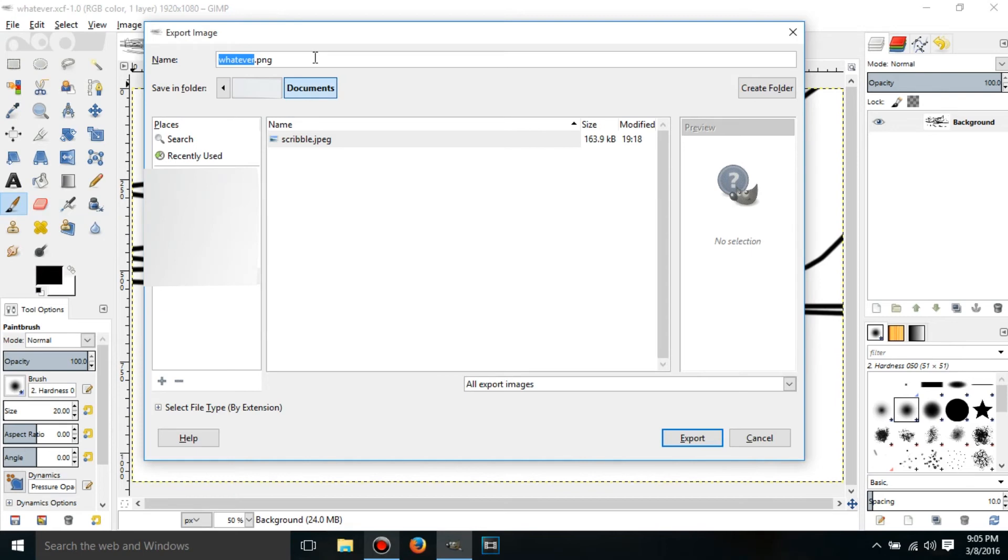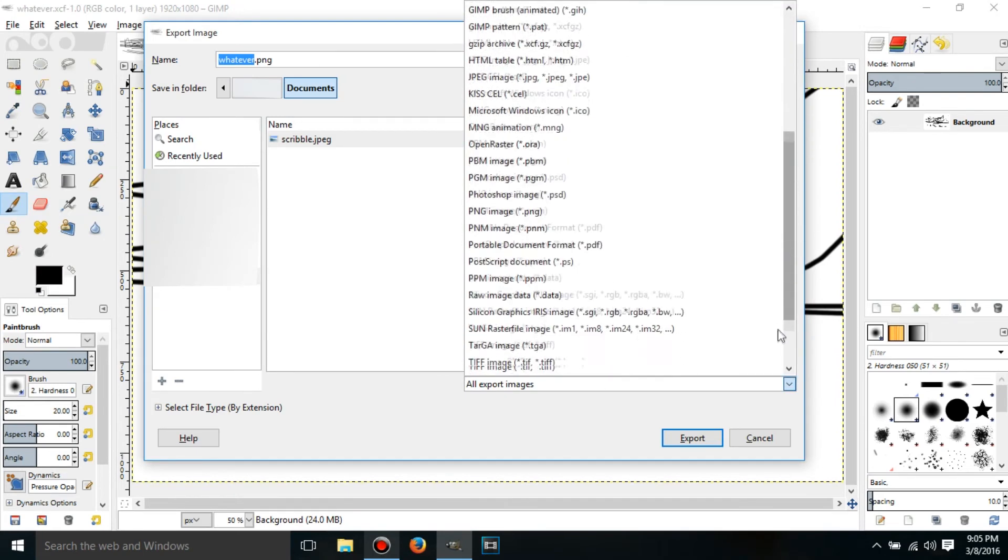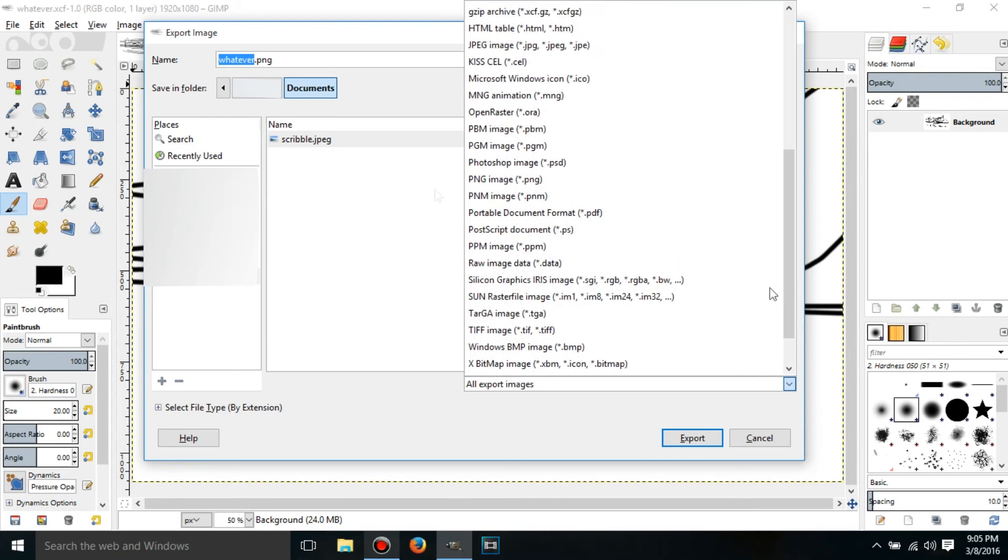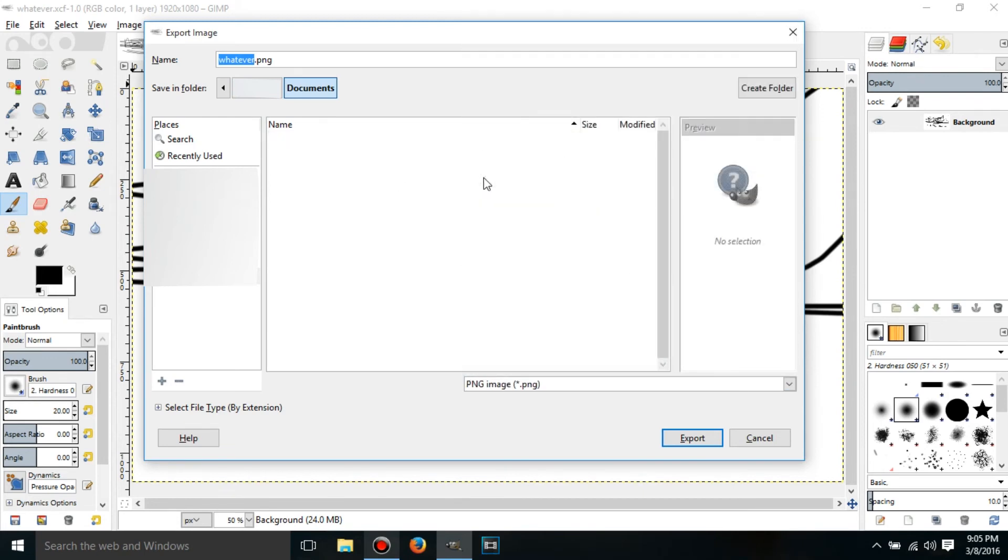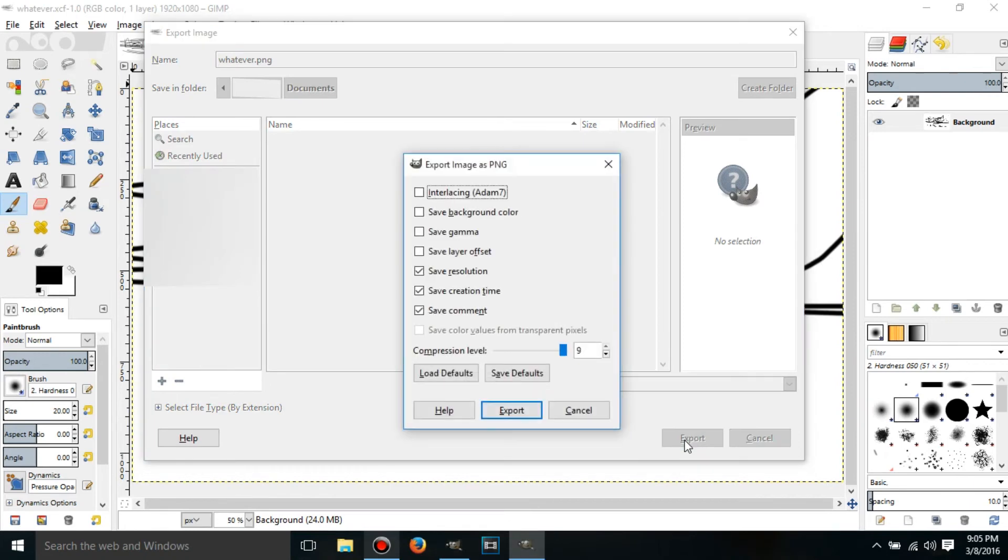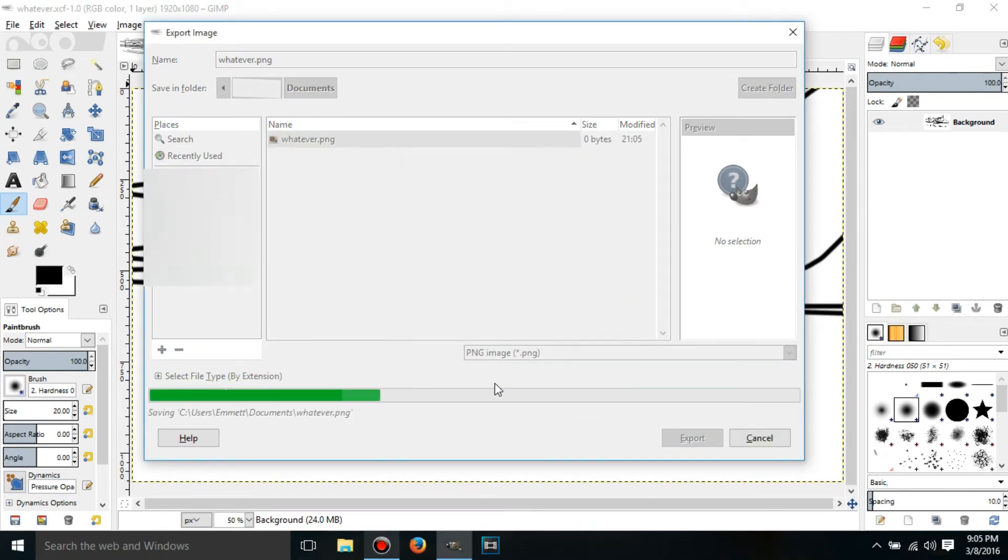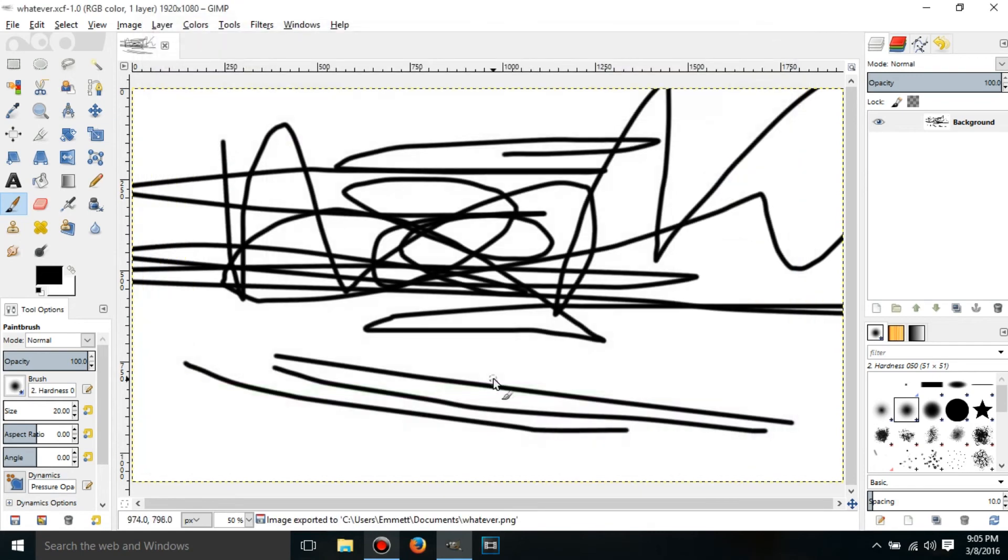Then click whichever type you want to export it as. I'll just click this, and then click on Export, just press Export again, and it should be exported.